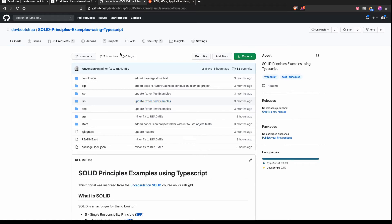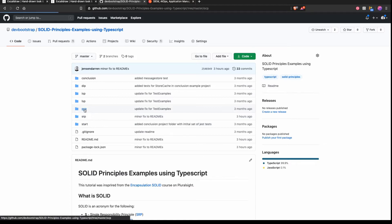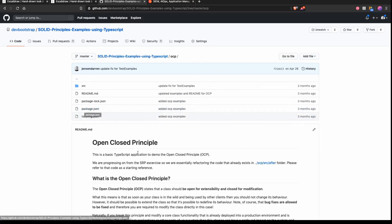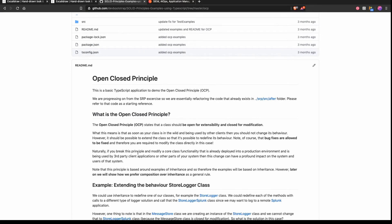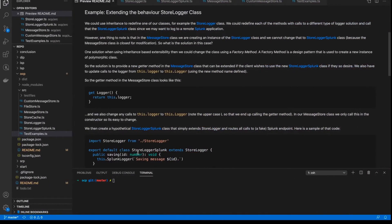Everything is inside this repository here. It covers all of the SOLID principles in one mono repo, and you follow it from start to conclusion through all the principles. And today we're going to go through the open-closed principle. If you click on any of these, it will open up another readme file specifically for that principle. Let's head over to our code editor and take a look at what we're going to be doing in this example, which is related to the store logger class.